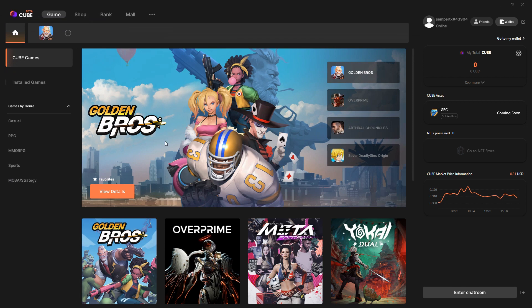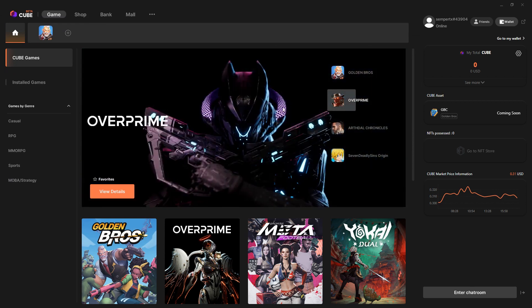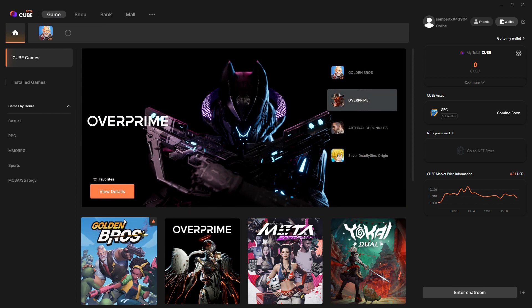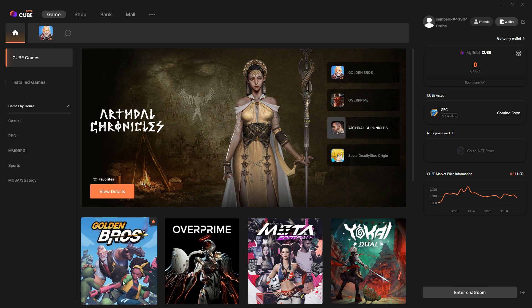This is a sort of hub for, I don't think it's just their blockchain games. I don't think this one here, Overprime, is a blockchain game, but a whole bunch of blockchain games are here as well.